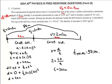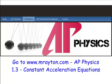Go to MrRaden.com, go to AP Physics, and go to 1.3. There's a Google Doc that will quiz you on this information. I hope this helped, and I'll catch you guys later.